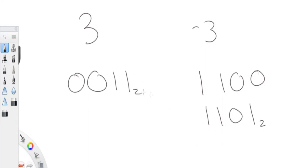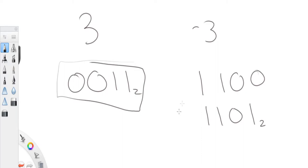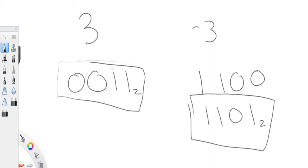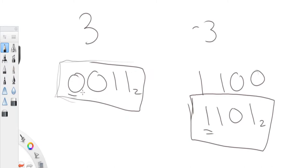If you were to add 3 and negative 3, you get zero, because all these bits end up becoming zero when you add them together — that's two's complement. As you can see, the computer represents the first bit as a one for negative numbers. For positive numbers, that leading bit is zero. So the first bit represents whether the number is positive or negative in the whole number system.